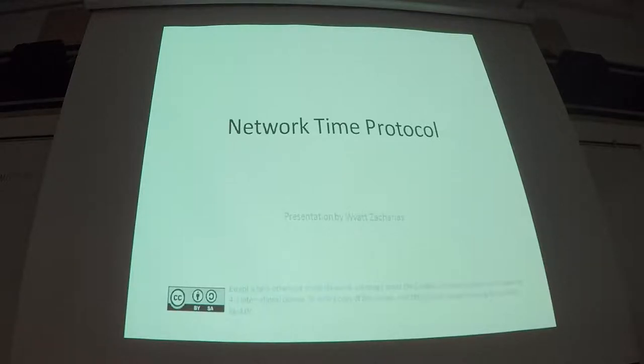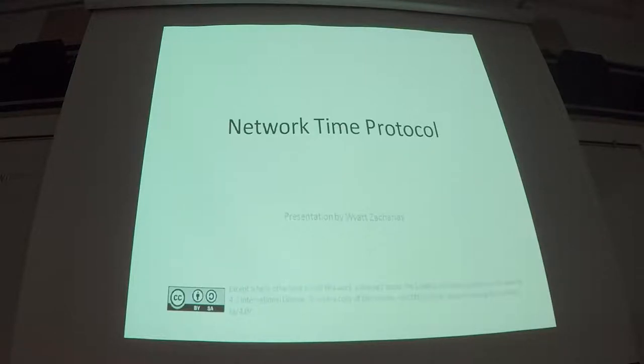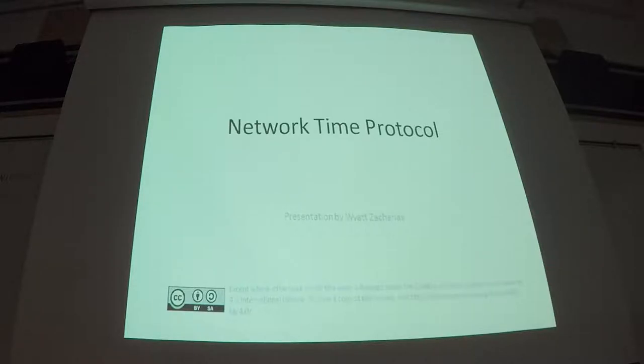Worth noting that NTP is not a specific program. It's a protocol, so you shouldn't think of it as specifically NTPD or any other implementation. It's an open protocol and anybody can write a compliant program to speak network time protocol.